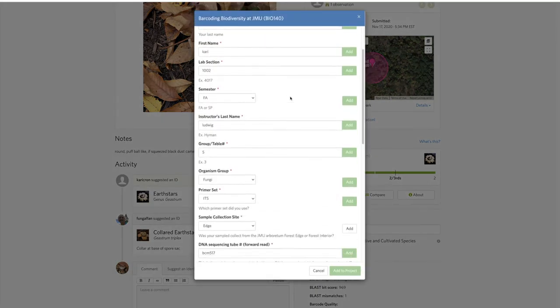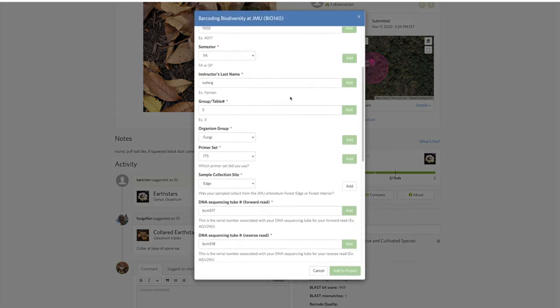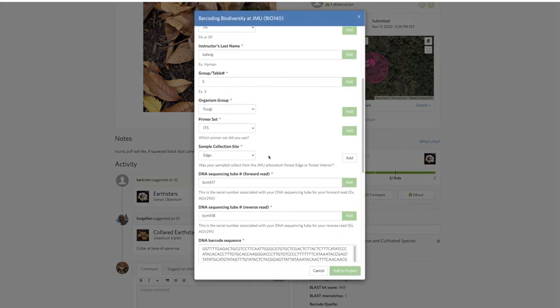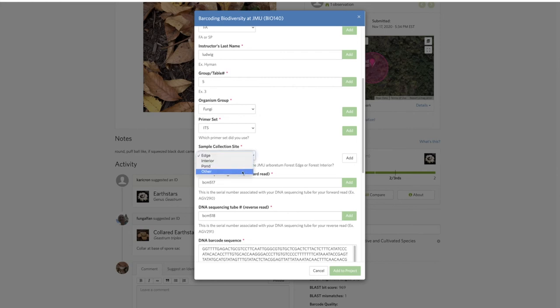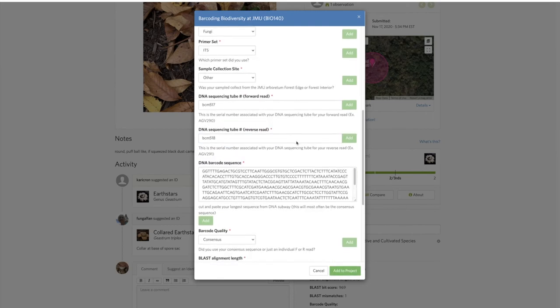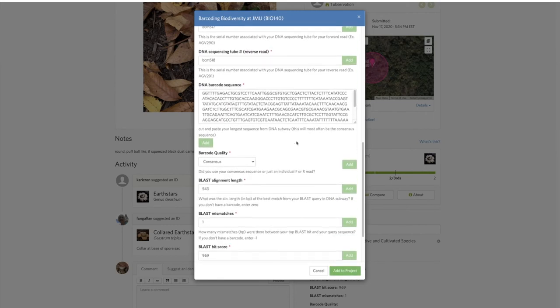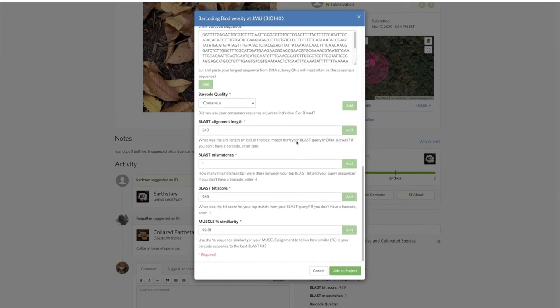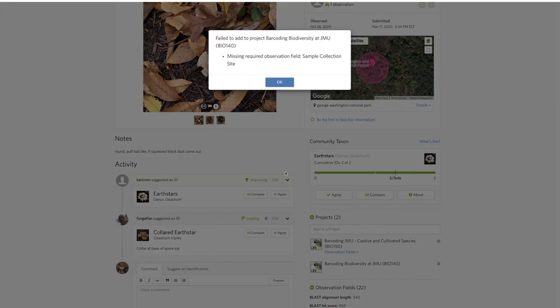It's got information that needs added. One part is the sample collection site. We don't really know where the collection site is, so just put other and then hit add to project.